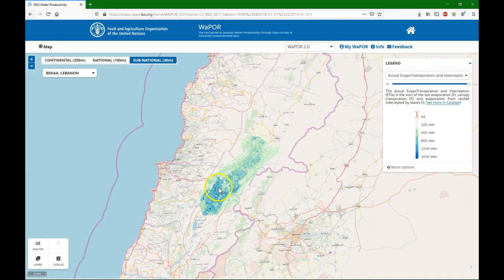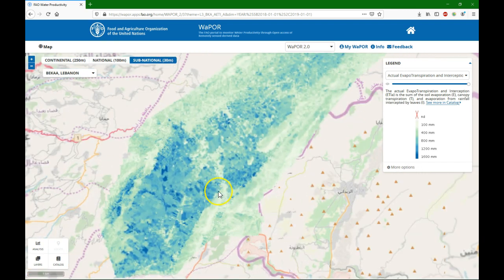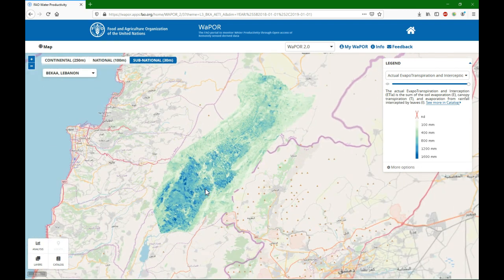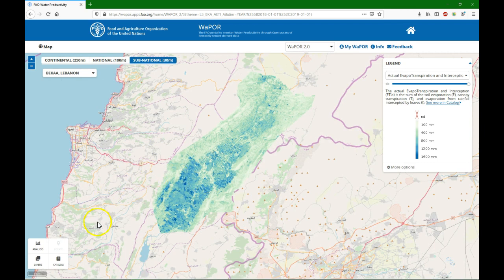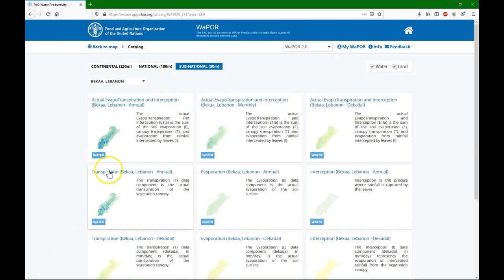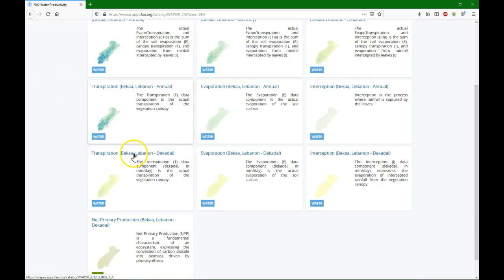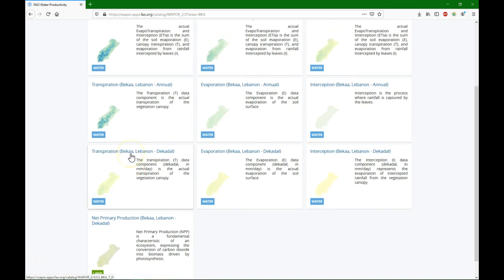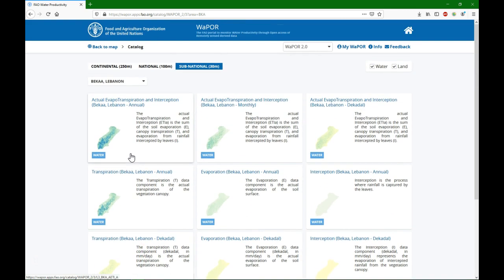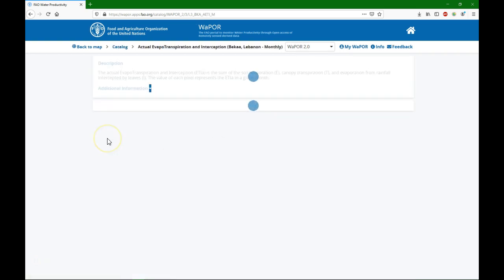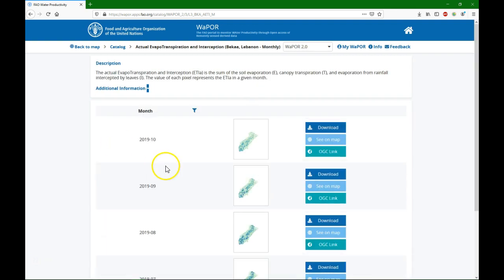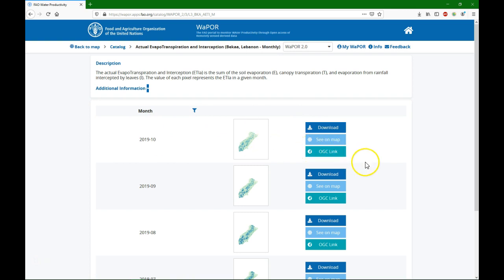So here I choose it and here I can see the data. To know what data is available, I can click here on the catalog. Make sure that BK is selected here if that's your study area and here I find the data sets that we can use. And if I'm going to the field I might be interested in the actual evapotranspiration and interception of the last month. I see here the different months that I can see and you can of course download the data or see it on the map or use an OGC link. In this video I'm going to present how to use the OGC web services and I would like to use that web service for October 2019.